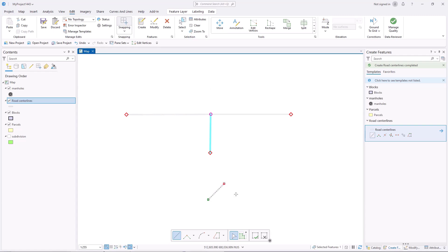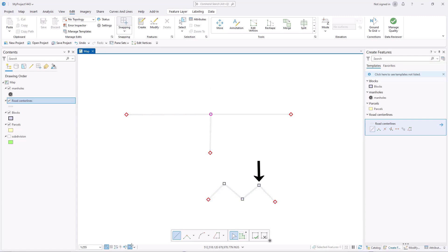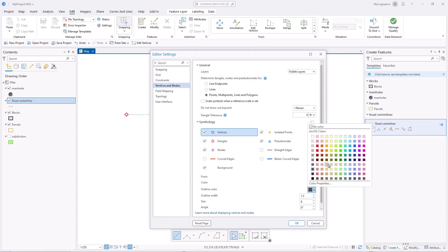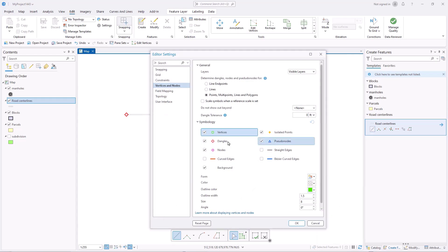You can also create lines that contain vertices. Open the vertices and node settings page to control the symbols, colors, and participating layers.